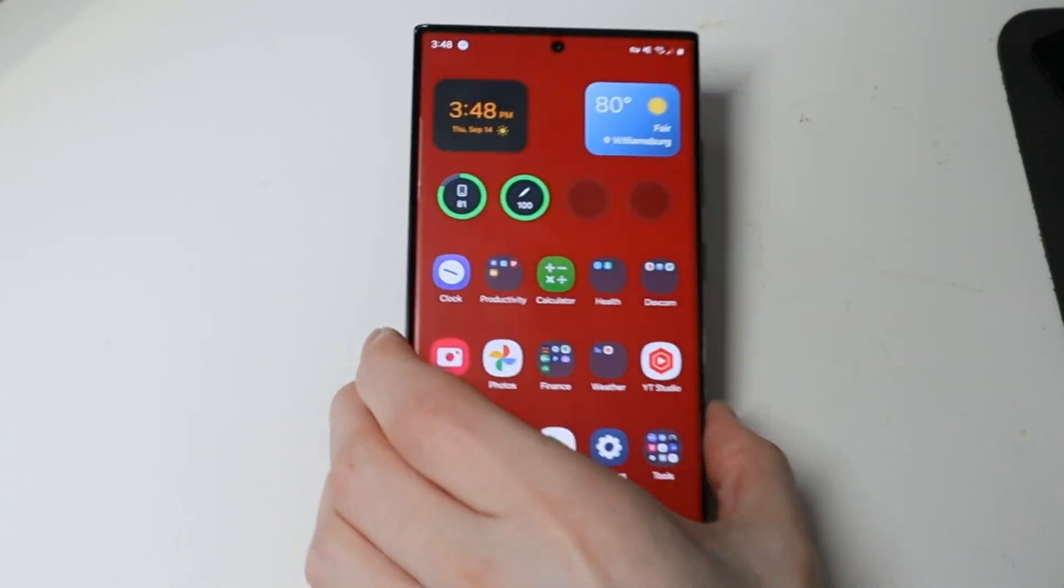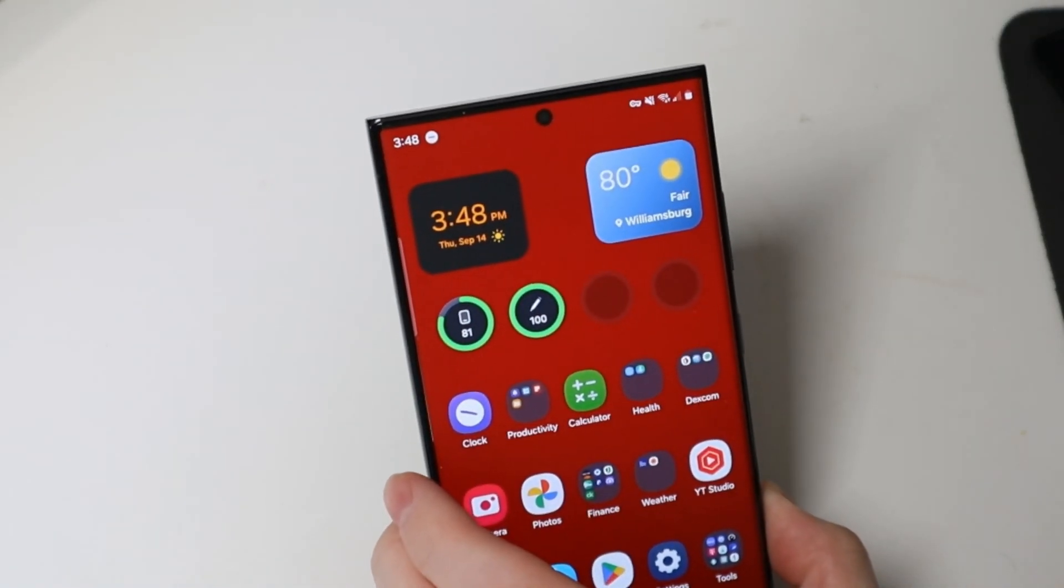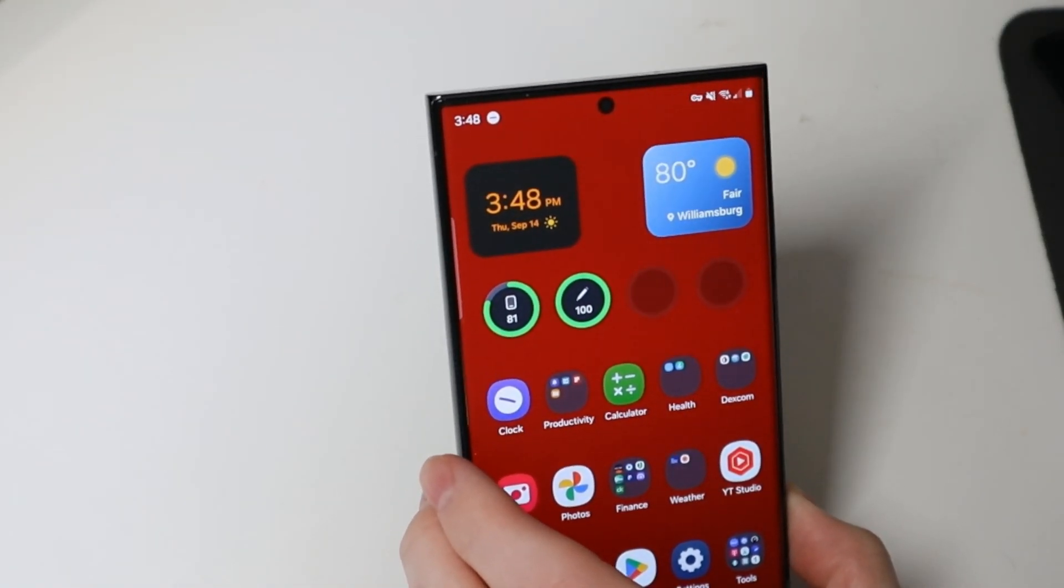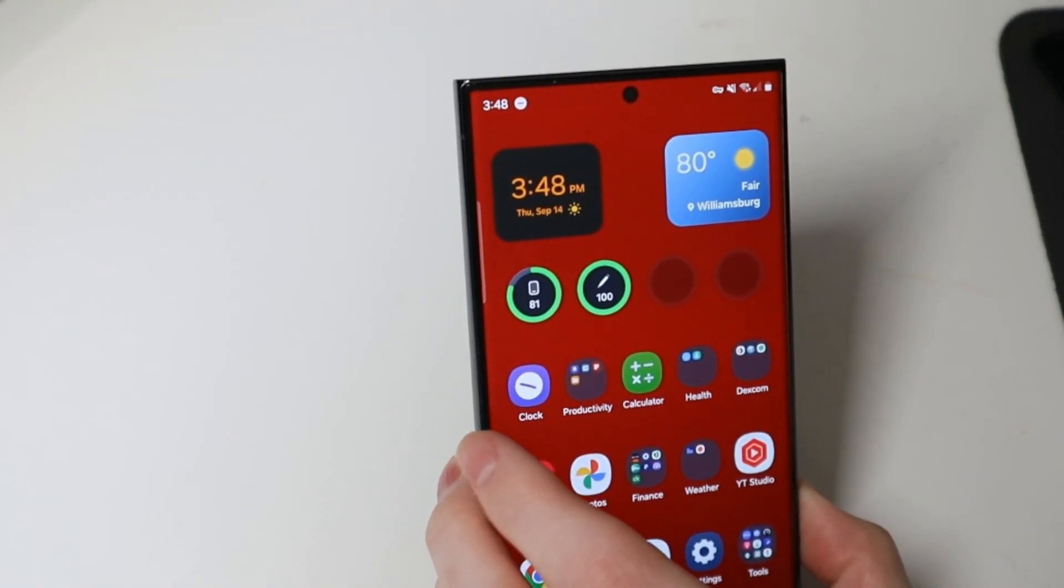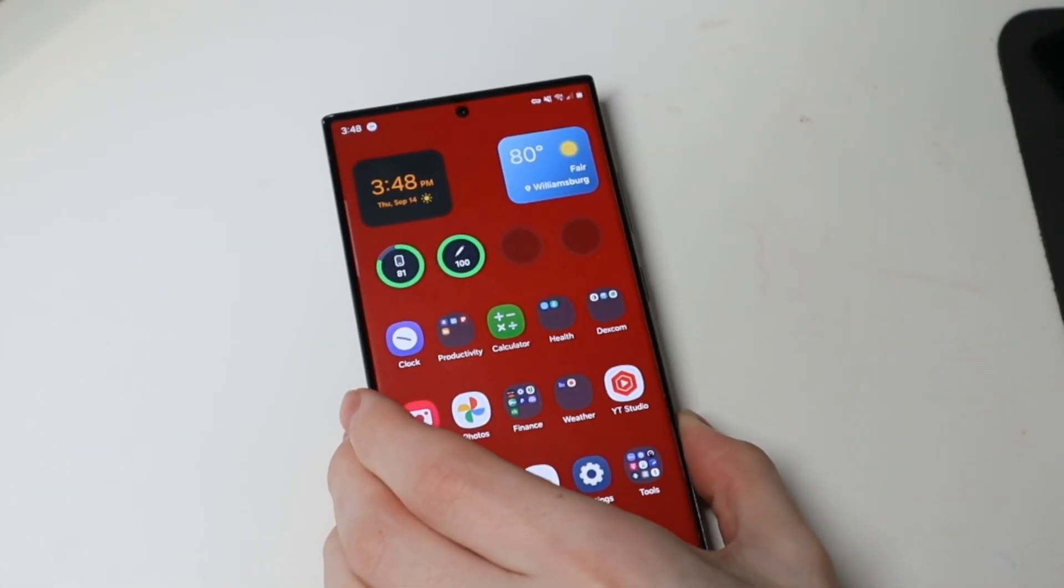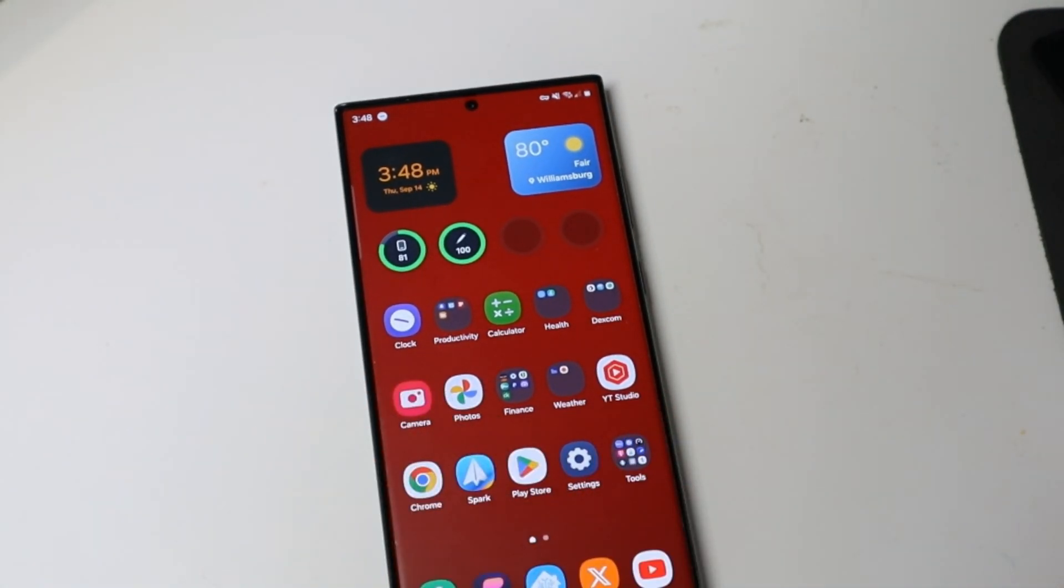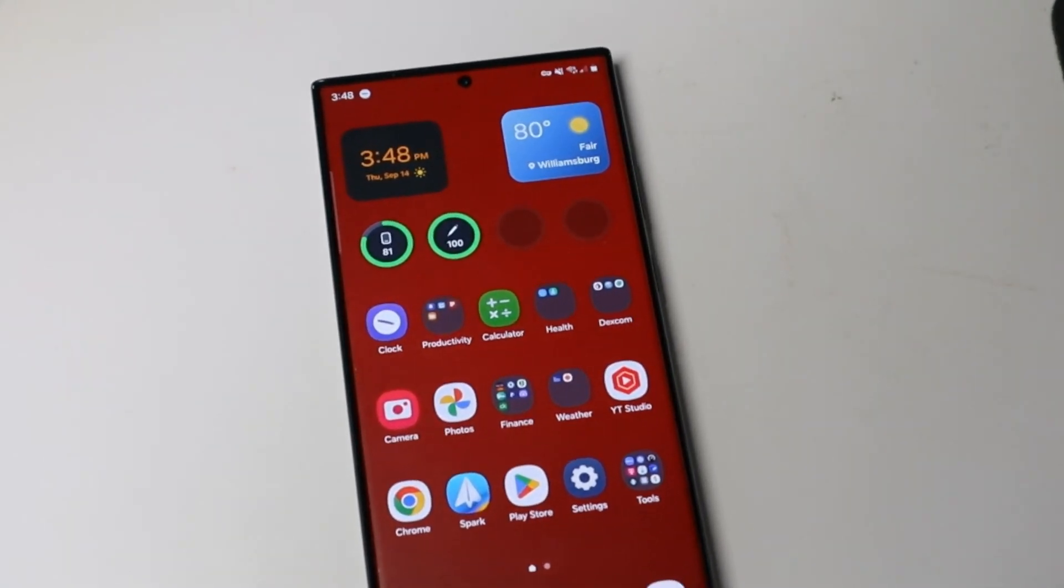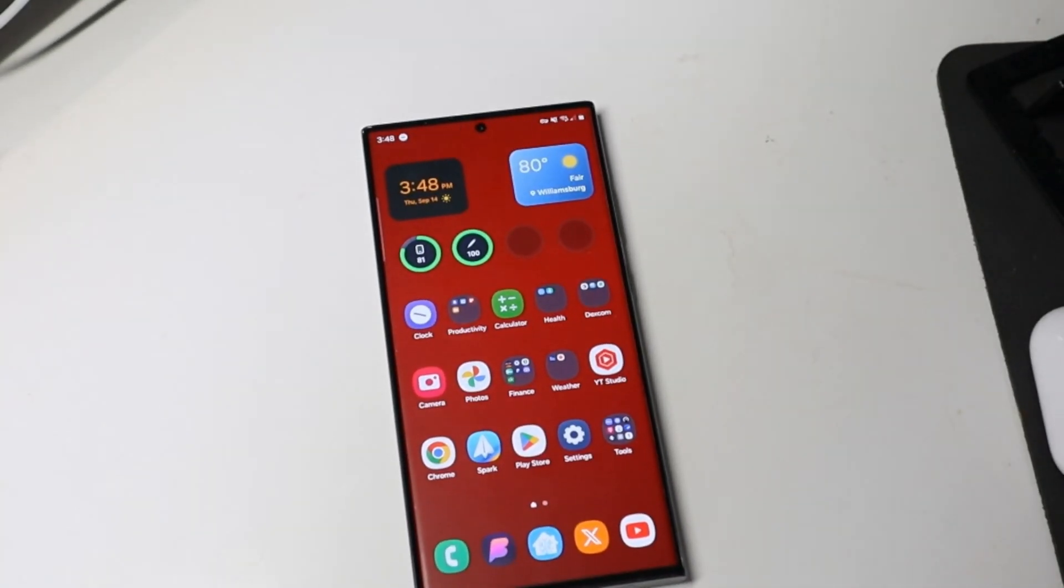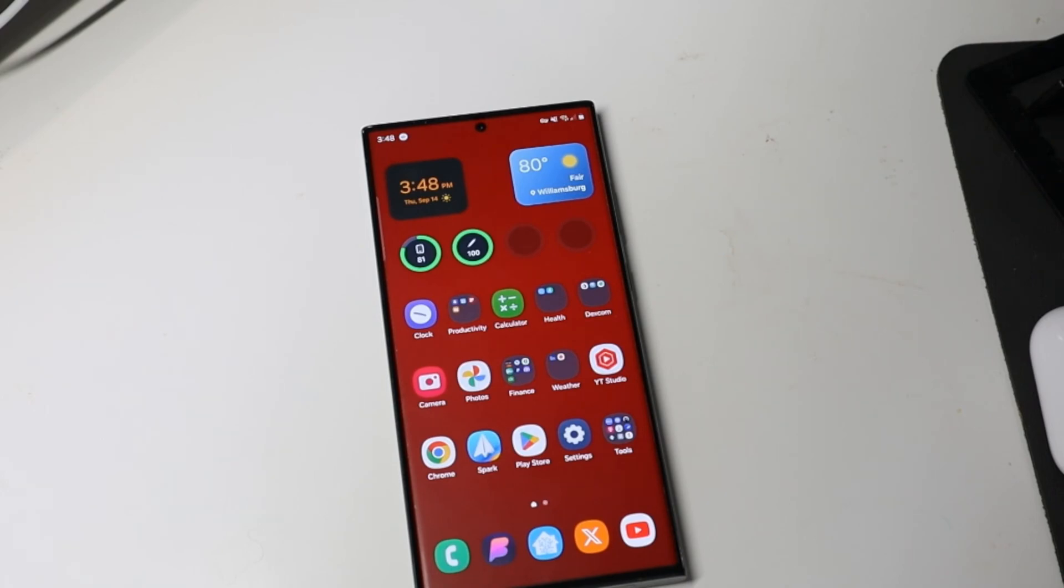So that is Beta 3 right there. Like I said not too much new. They have pretty much added what they are going to add. And at this point it is just refining those features. Making them work good. Making them look good. And fixing the performance and stuff like that. And listening to users on that. So if you have any issues, make sure you are reporting it in the members app so they can work on those and fix those before the public release.